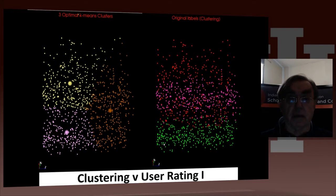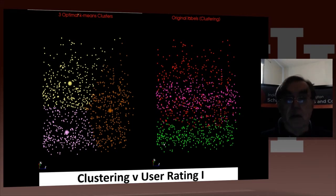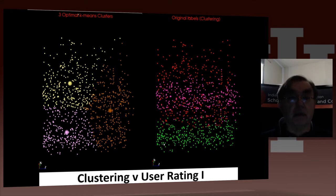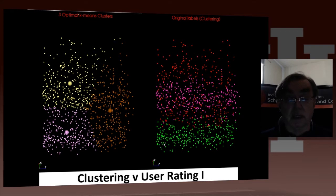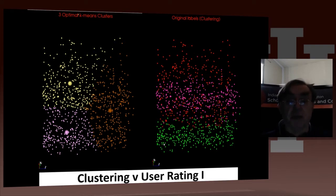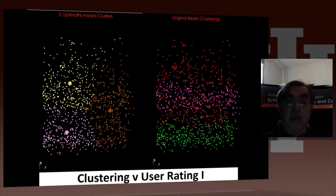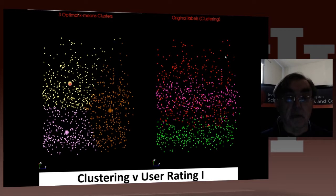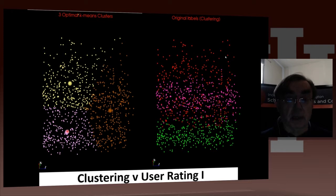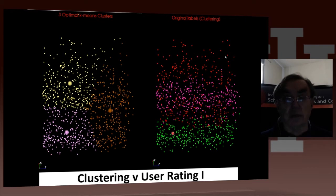On the right is Harrington's original assignment of points to clusters, and on the left is what happens when you assign the points using k-means. We have centers here—there's a yellow center, a brown center for the brown cluster, and a purple center for the purple cluster. I did not mark centers for the Harrington original labels.